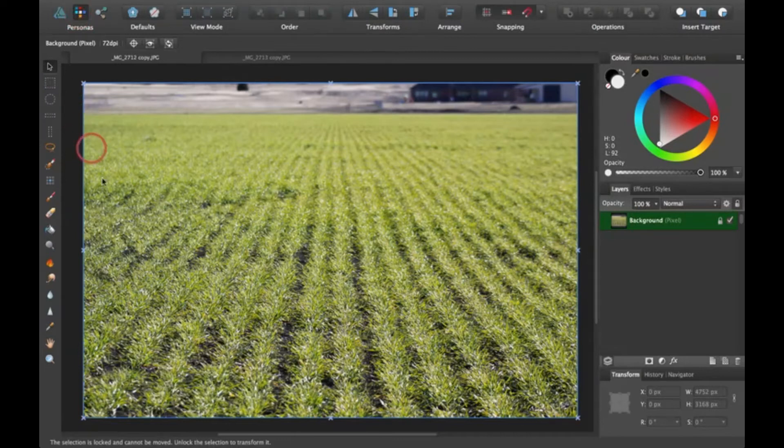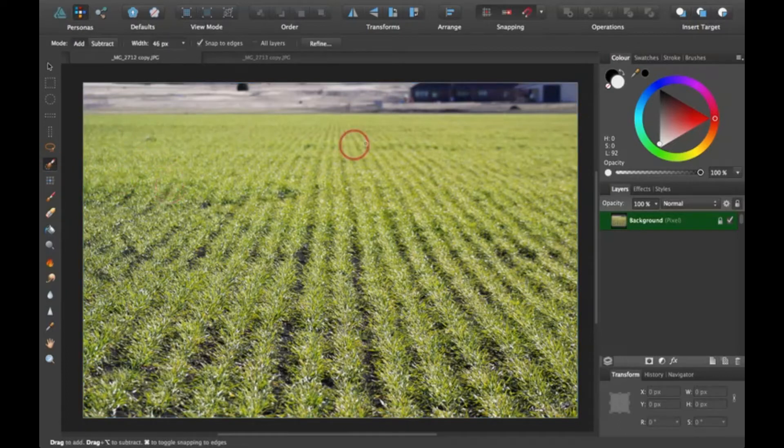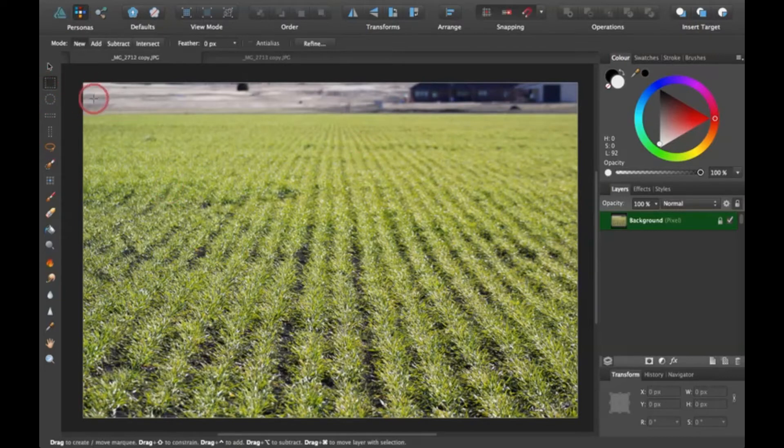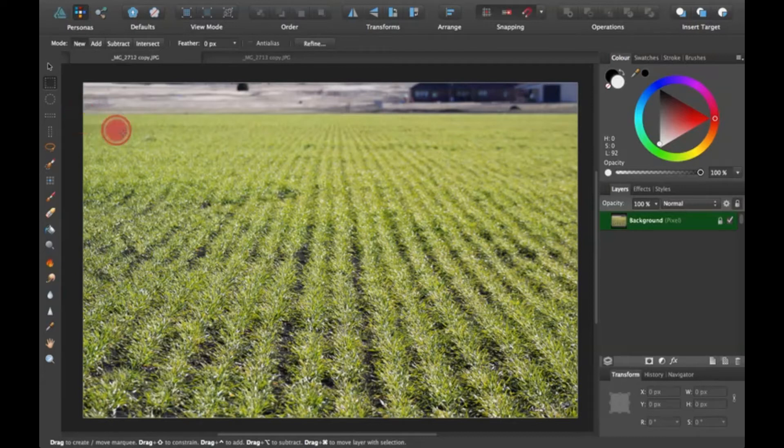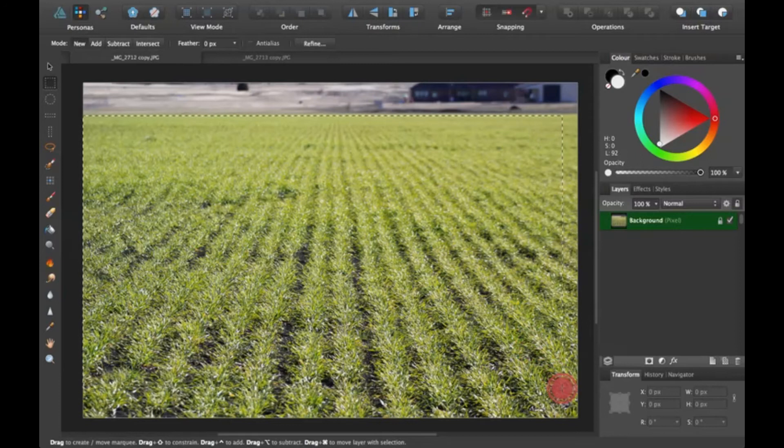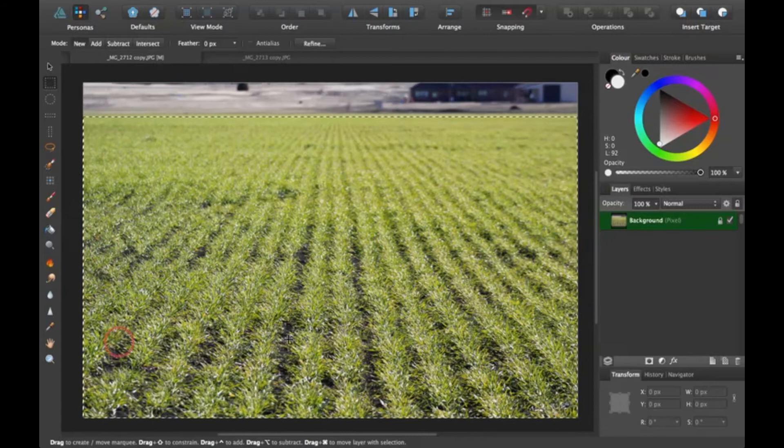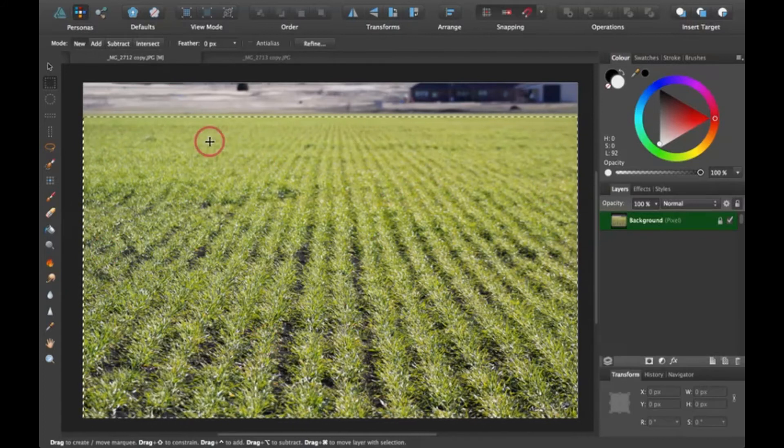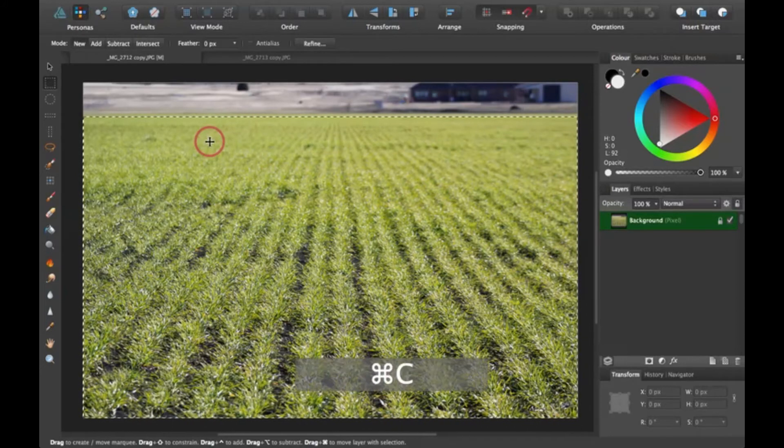Now that we're in the pixel persona, you can either click on the selection brush tool and select the whole field that way, but I'm going to go with the rectangle selection tool because it's basically a rectangular field. So I'm going to select it. I know it's probably pretty hard to see where I'm selected, but I'm selected all around the edges and right here. So after you get this selected, I'm going to hit Command C to copy it.